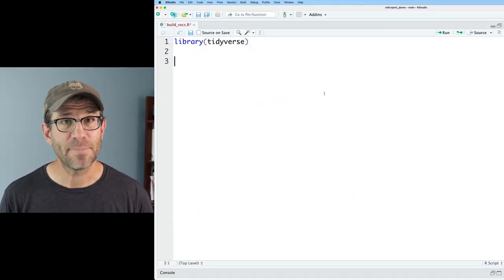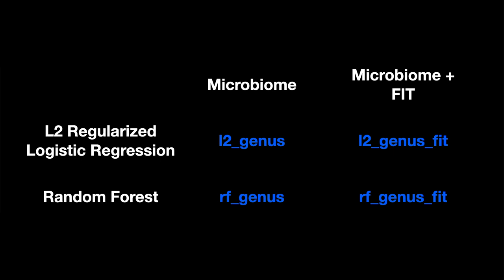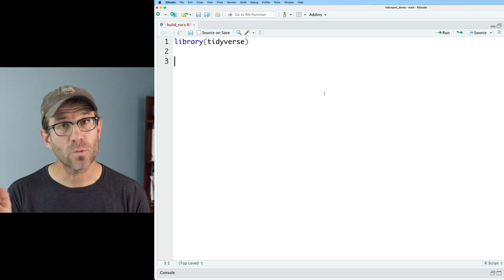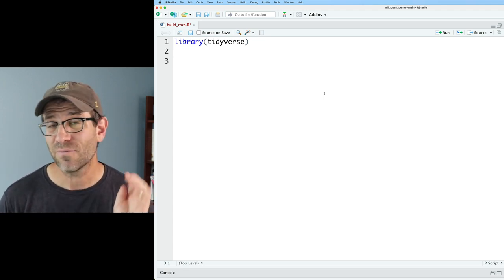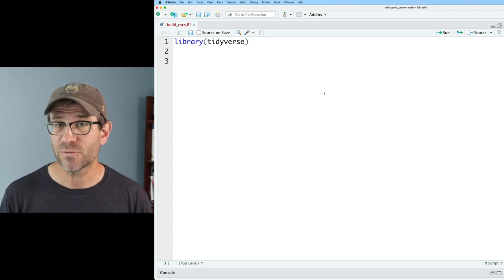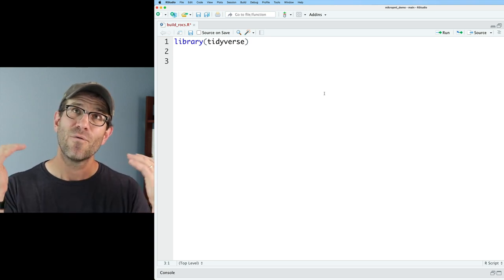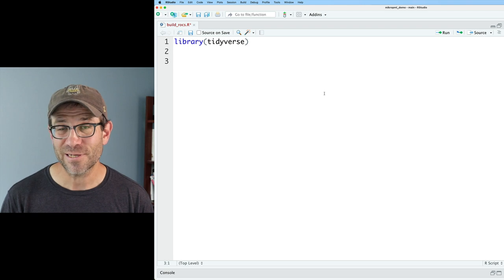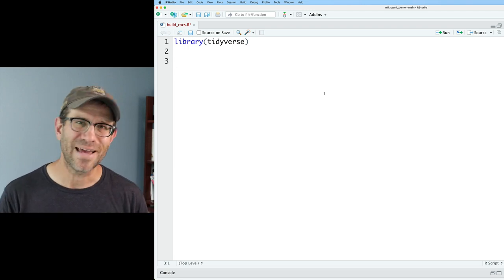We've created two different types of models: L2 regularized logistic regression and random forest. For each modeling approach, we used different sets of features — one with only the microbiome data and another with microbiome data plus the FIT. Between the two feature sets and two model types, we have four combinations. The output I want is a figure with four receiver operator characteristic curves. But we have 100 seeds for each of those four modeling combinations, which means 400 total ROC curves to synthesize down into four.